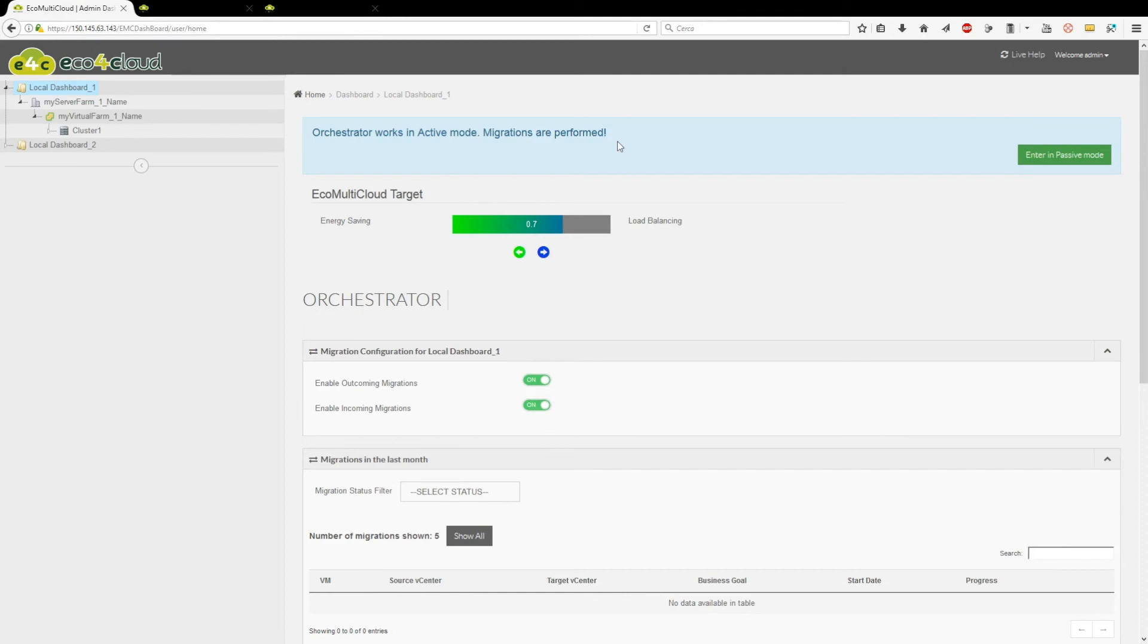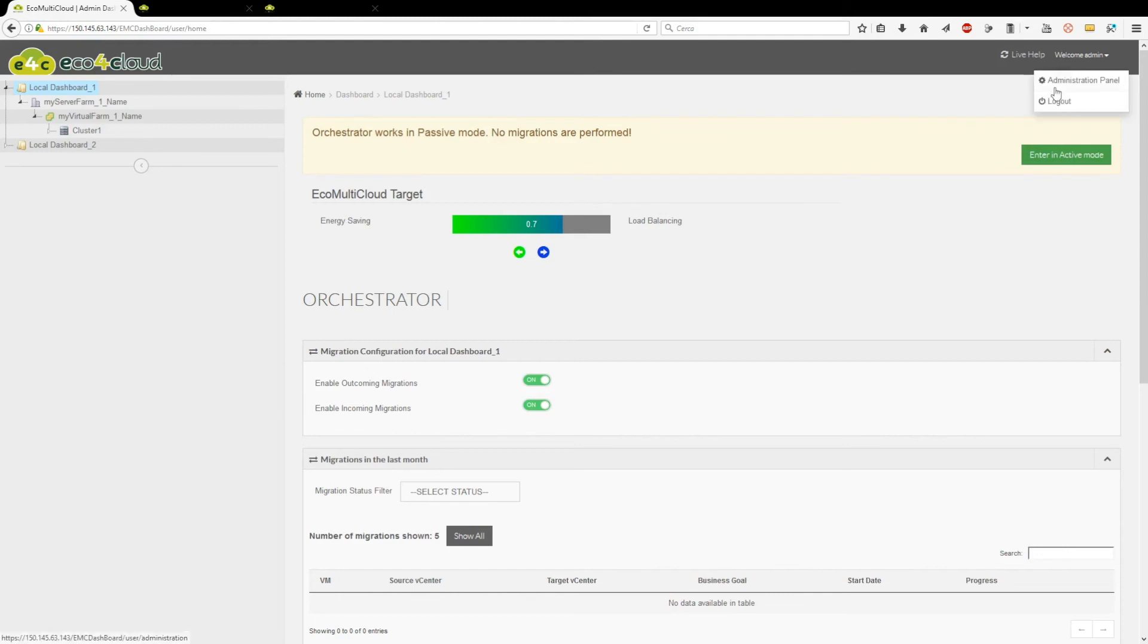Active mode: In this mode, all migrations calculated by Orchestrator algorithm are performed. To return to Passive mode, just click on the button Enter in Passive mode.